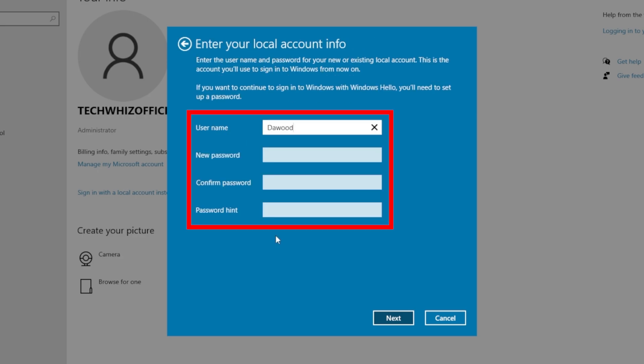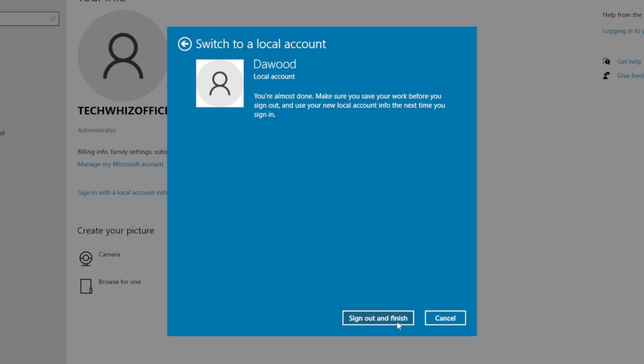Now here, enter your local account information. Once you've filled all the boxes, click on Next.